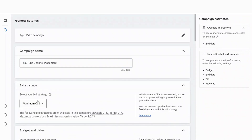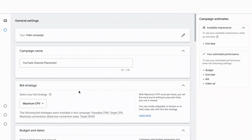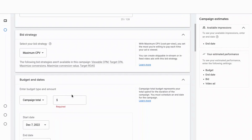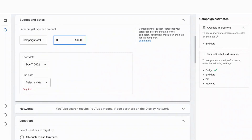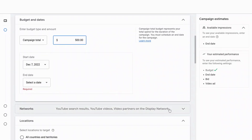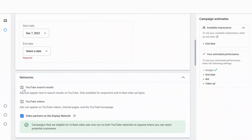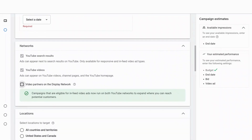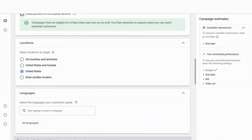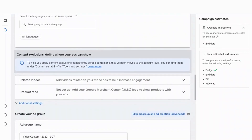As far as bid strategy, you can select maximum CPV or target CPM — for the purpose of this video you can choose whatever you would like. Then you can select your campaign budget and the dates that you would like it to start and end. If you don't have any end date in mind, you can just leave that blank. And now we're at the network screen — this ad is simply going to appear before the video of your choosing.